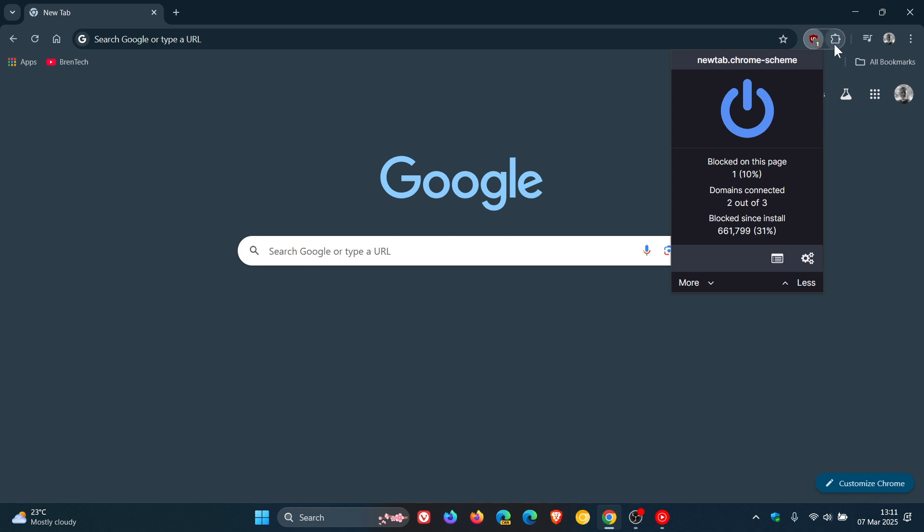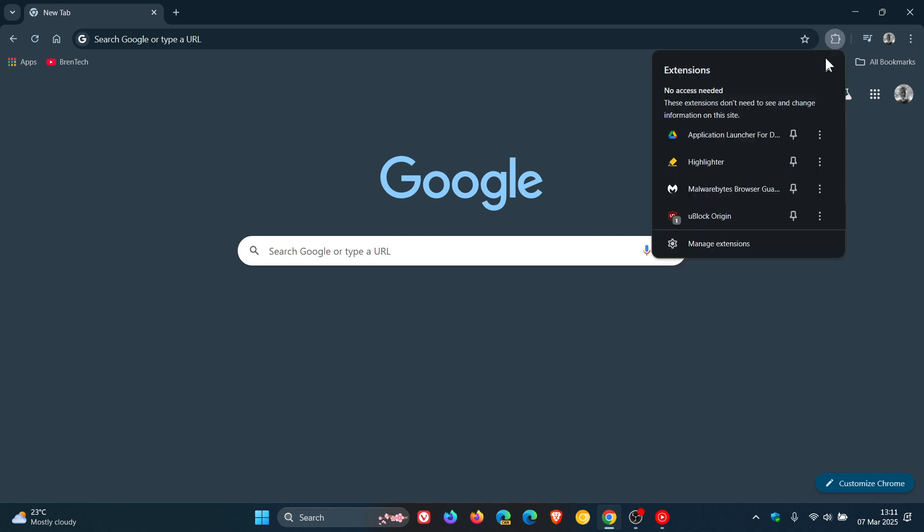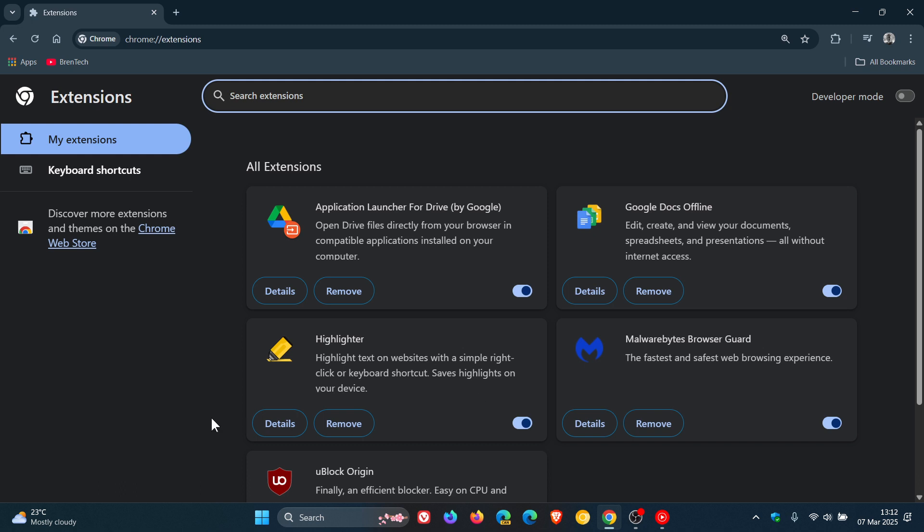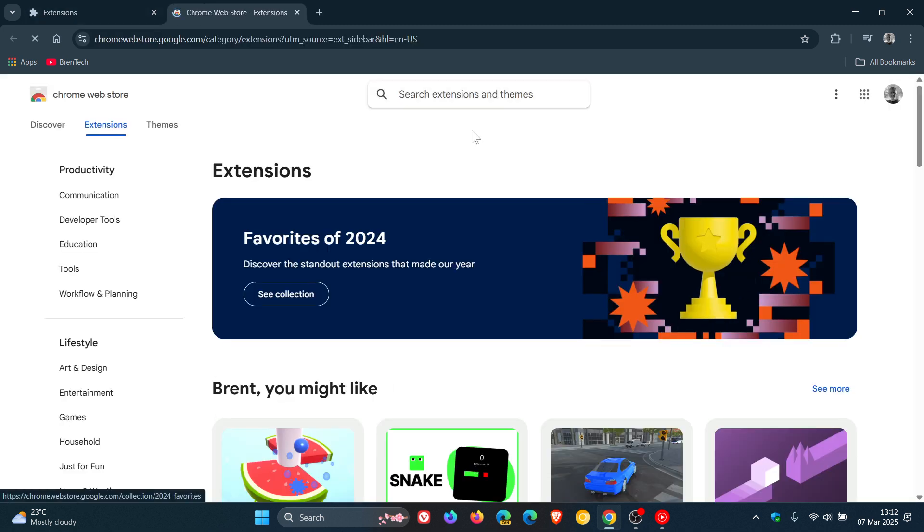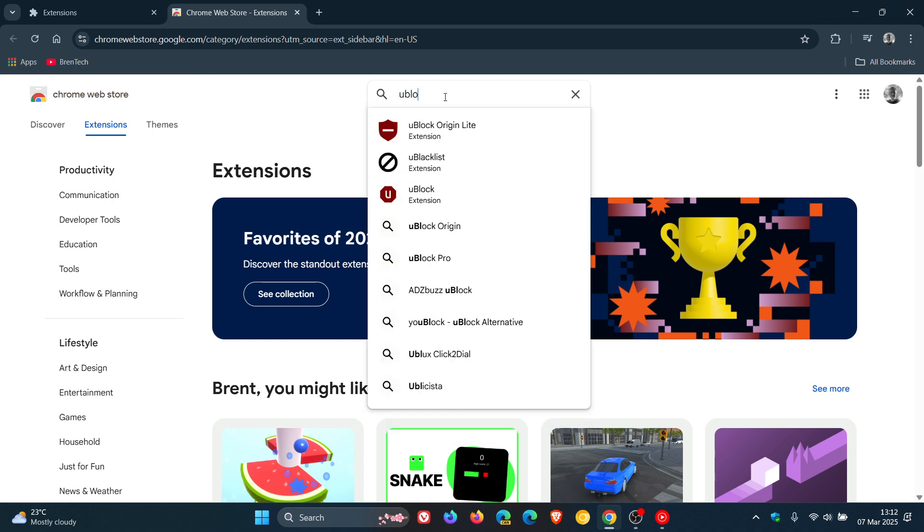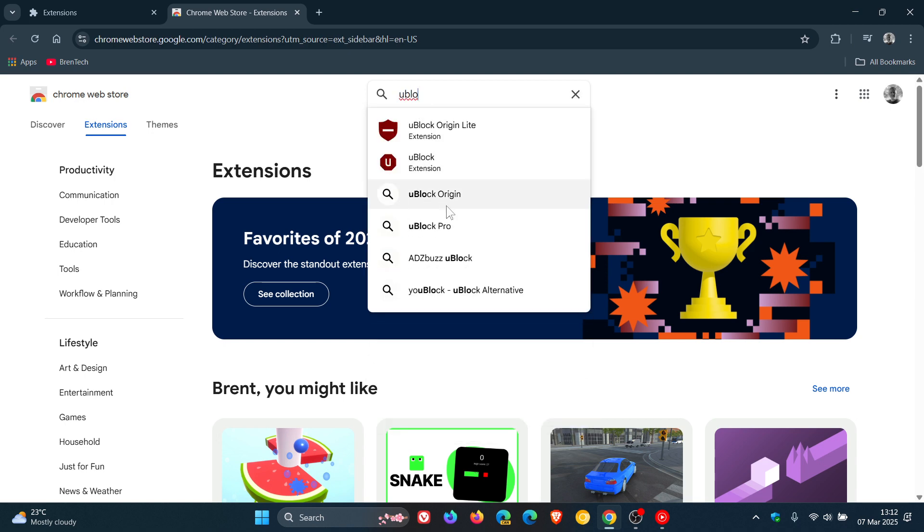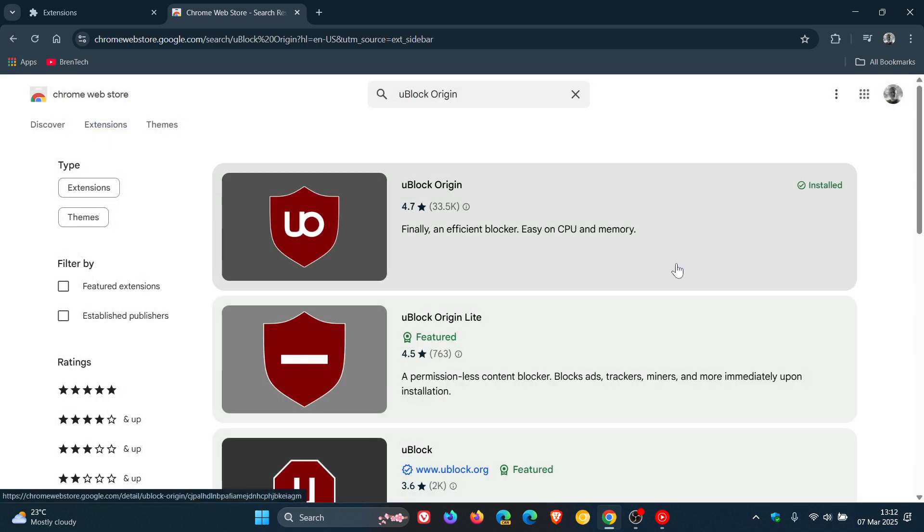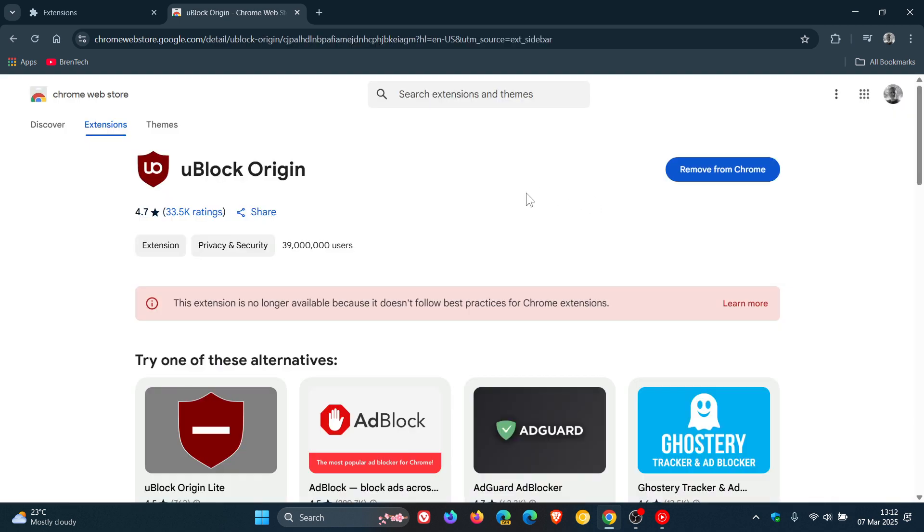Because if we head into the Chrome Web Store, you'll notice now that if I do a search for uBlock Origin, there is a new message.